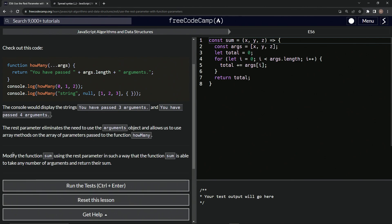So we're going to modify this function SUM using the REST parameter in such a way that the function SUM is able to take any number of arguments and return their SUM.